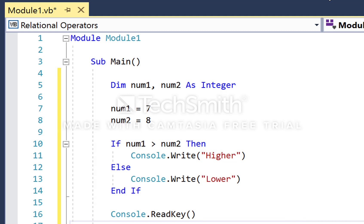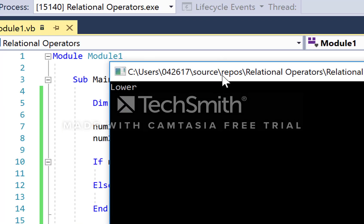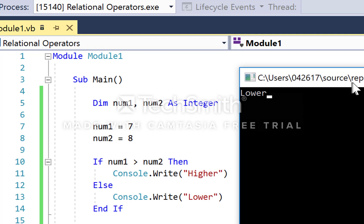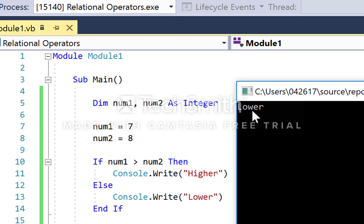Now I know that num1 contains 7 and num2 contains 8, so according to this code, I would expect that this condition - num1 greater than num2 - evaluates to false. So I should expect the word 'lower' to appear, which is exactly what happens.